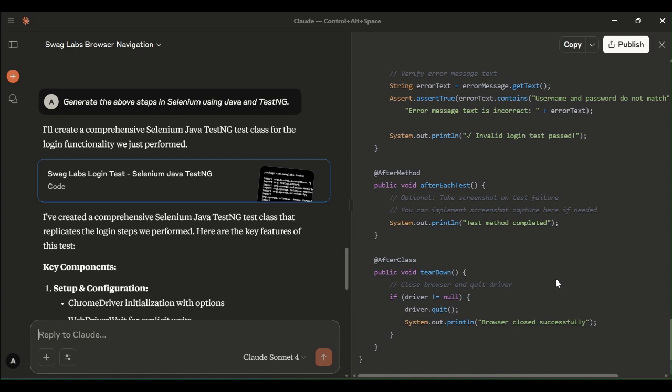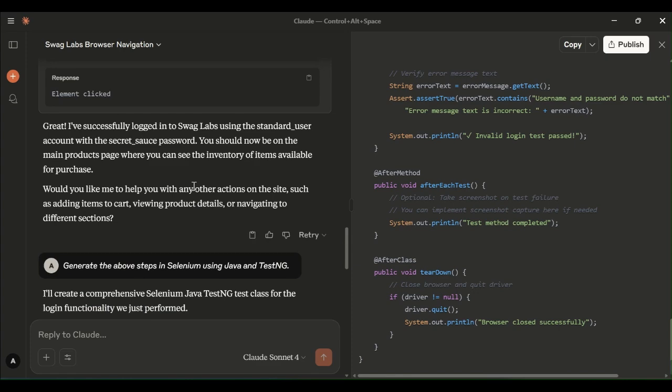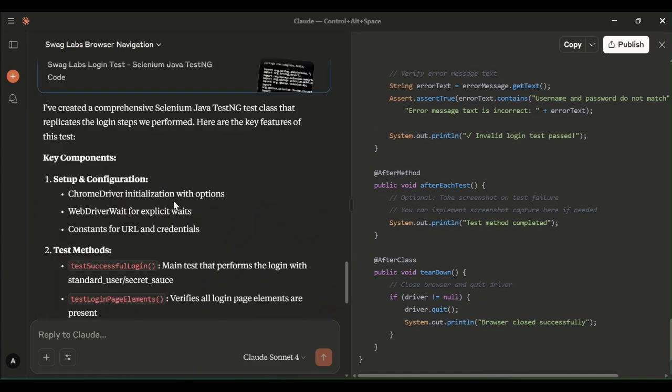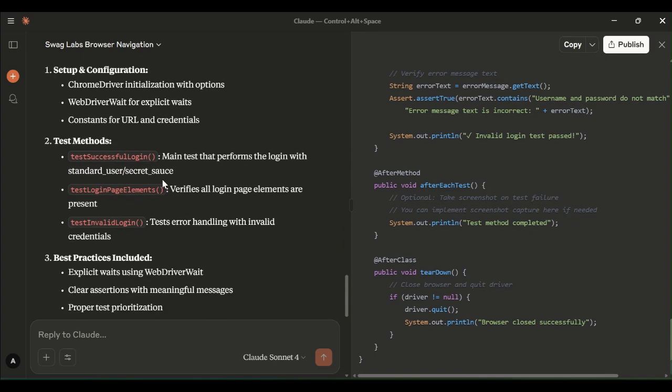The entire script got generated which is the test ng script which has before class, after class, before method and after method. It has secured all the annotations. Everything is taken care by CloudAA itself, the MCP server itself. Let me see what are all the steps it has generated now. It is giving the configuration detail setup and configuration details and as well as the test methods. What are all the test methods it has generated and what these three test methods perform. All the descriptions it is giving.